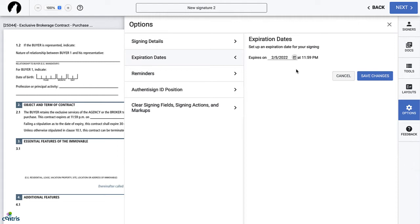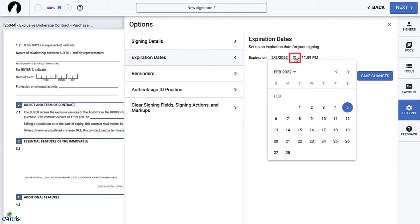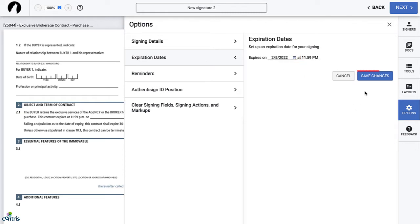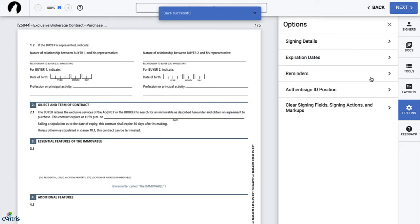If you do not choose an expiration date, it will be 29 days after sending the electronic signature. To set the expiration date, click on the calendar icon and choose a date. Once you're done, click Save. This option, of course, is optional.